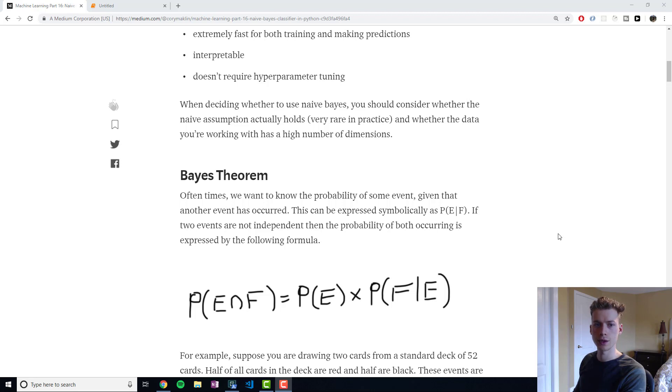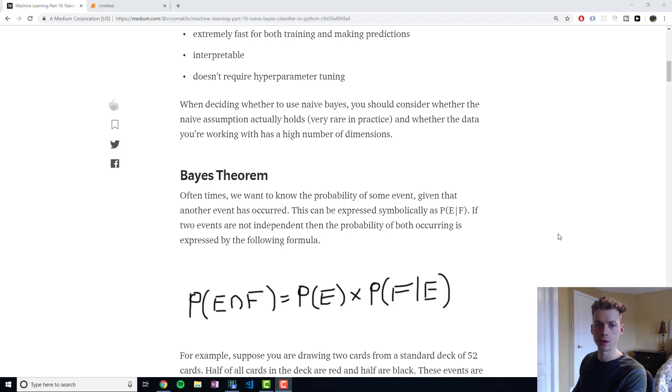You'll tend to use Naive Bayes classifier when you have lots of features and the Naive assumption actually holds, which we will get into later.